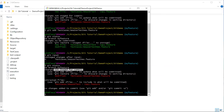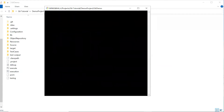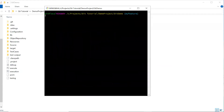So whenever you want to remove your files from the staging area and move them back to the working directory, you can use git reset with the mixed option or the default option.